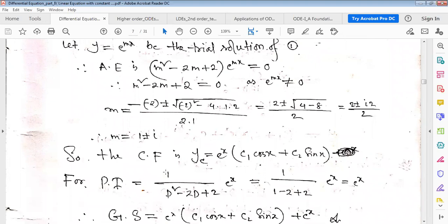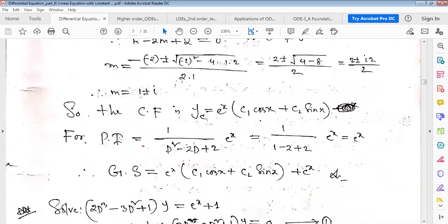For complex roots m = 1 ± i, the complementary function is yc = e^x(c1·cos x + c2·sin x). The particular integral is right-hand side divided by left-hand side. Putting D = 1 gives e^x directly, so the particular integral is simply e^x. The general solution is complementary function plus particular integral.